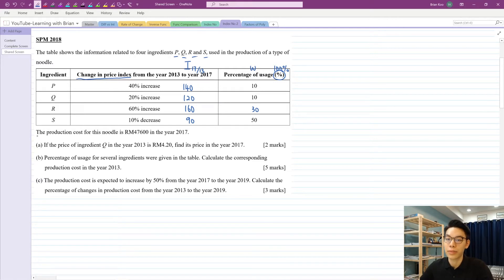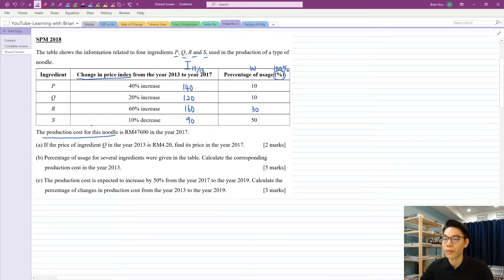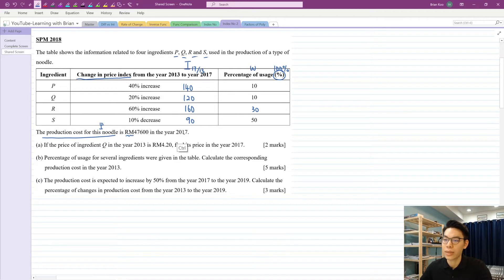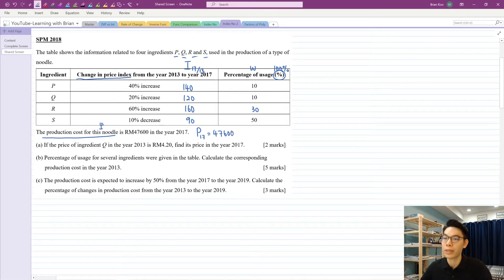Let's continue reading the question. The production cost for this noodle is RM 47,600 in year 2017. Production cost of noodle — this should be talking about the I-bar, because ingredients PQRS are your I, and the end product which is the noodle is your I-bar. If we see RM here, that means it is a price value, not an index. So this RM 47,600 is for the noodle in year 2017.